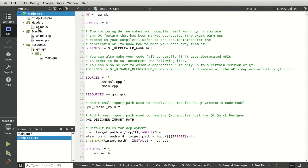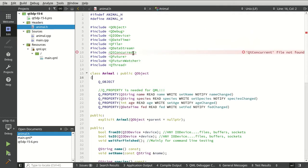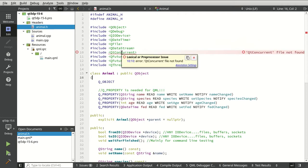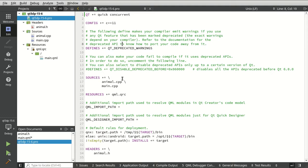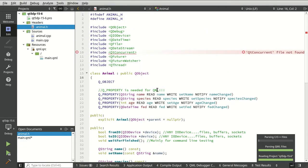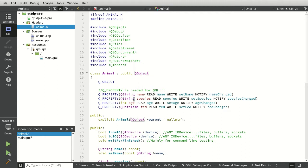You'll notice right off the bat, it doesn't know what QConcurrent is, so you guessed it. We have to go in here, and same thing. We have to say Concurrent. And then it should know in C++ land, once it's done parsing that, what QConcurrent is, and we can now use our data class.